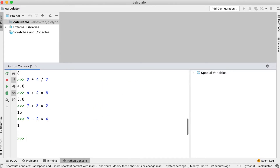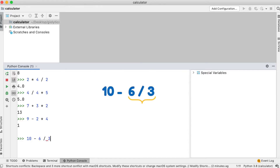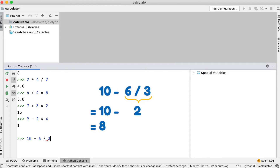10 minus 6 divided by 3. 6 divided by 3 will be evaluated first, which gives us 2. Then 2 is subtracted from 10, giving us 8.